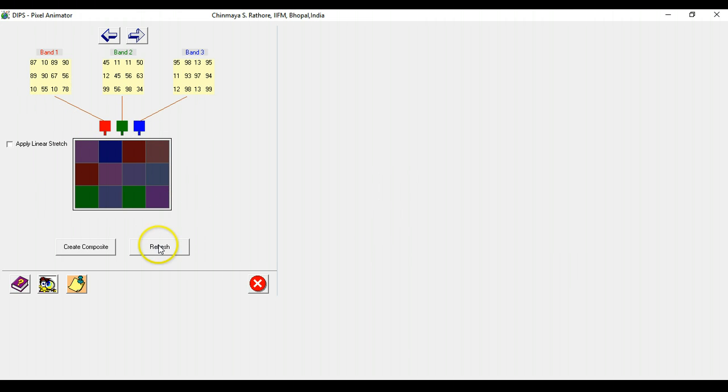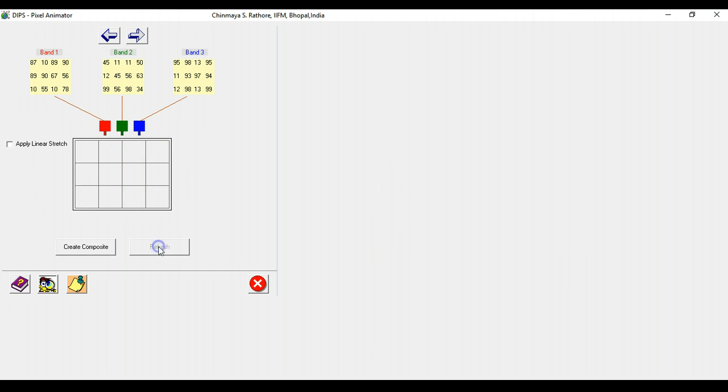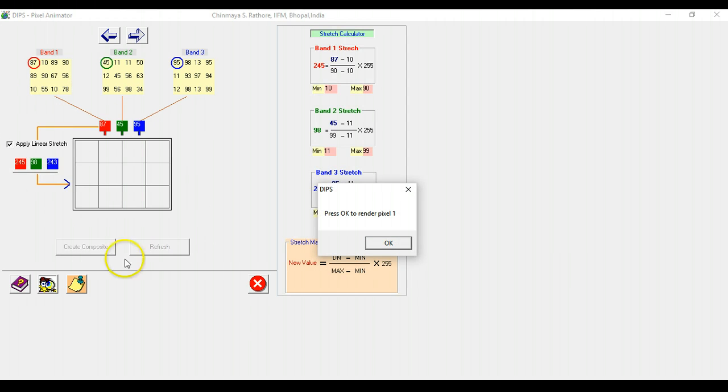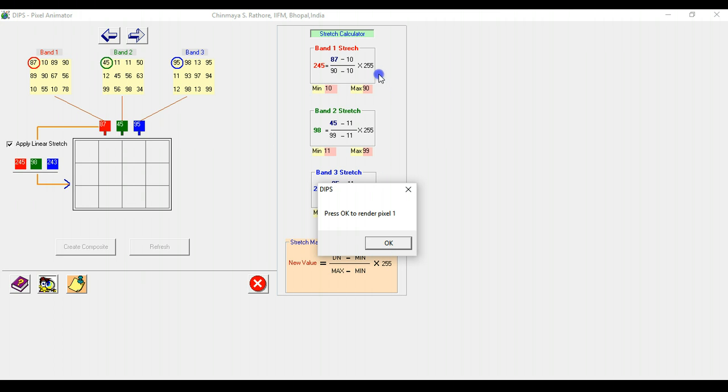But what can also be done is that this can be refreshed and then you can apply a linear contrast stretch and start creating a composite. What DIPS does is that it also shows for each pixel how the contrast stretch is actually being performed using a min-max algorithm.